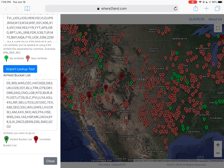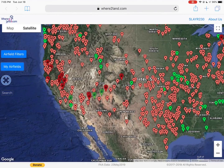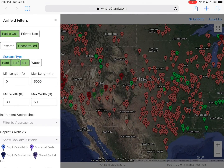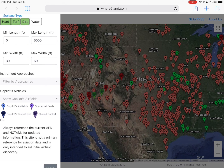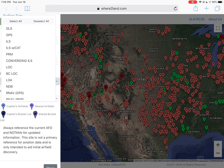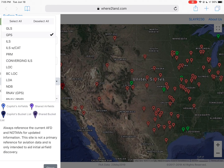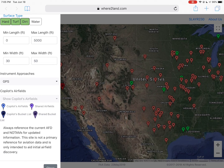You can further filter beyond the type and width by instrument approach. Let's say we only want to go to places with a GPS approach — so we've got that selected now.